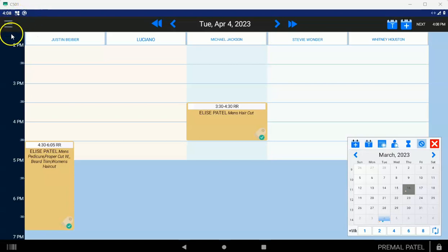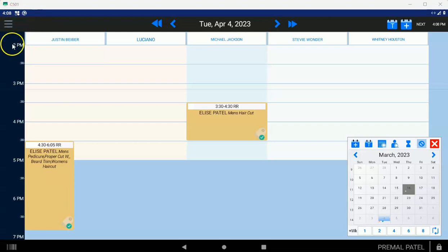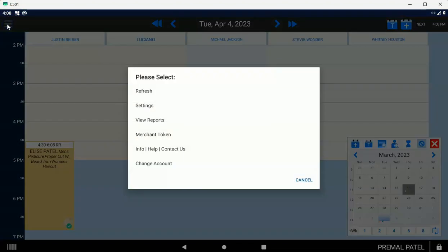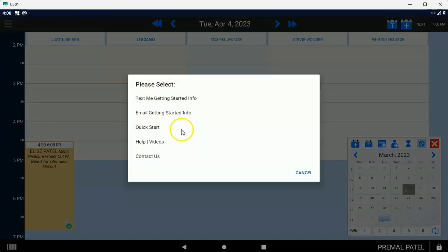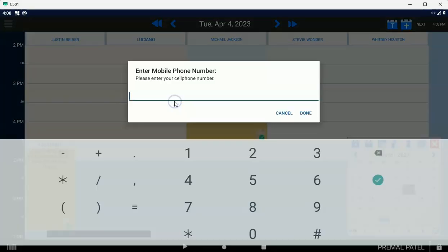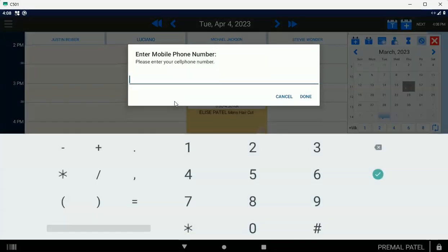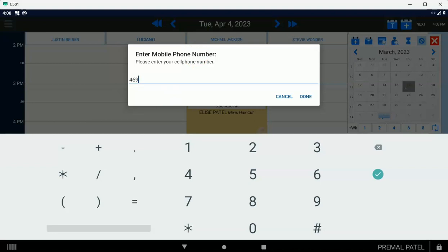But most people, if you're trying to set up your iPhone or if you're trying to set up your iPad or Windows device or even your M1 Mac, the first thing you want to do is tap on the three-line menu on the scheduler, and you want to tap on Info, Help, Contact Us, and then tap on Text Me, Getting Started Info. Put in your cell phone number. And once you put in your cell phone number, what it's going to do is the system is going to...